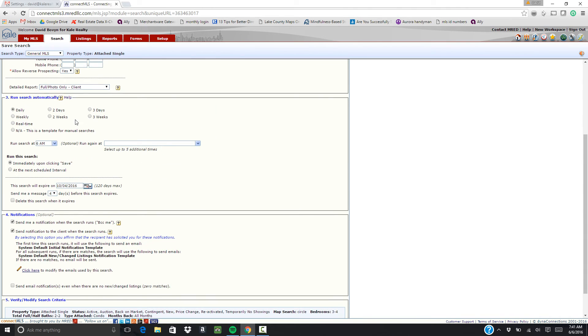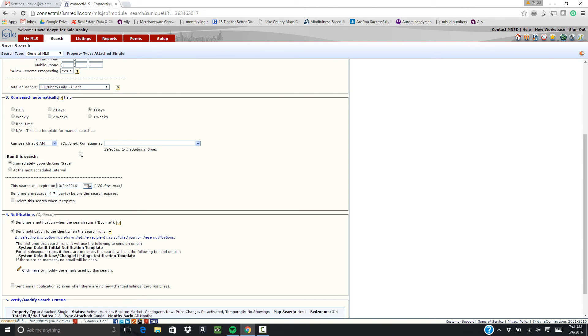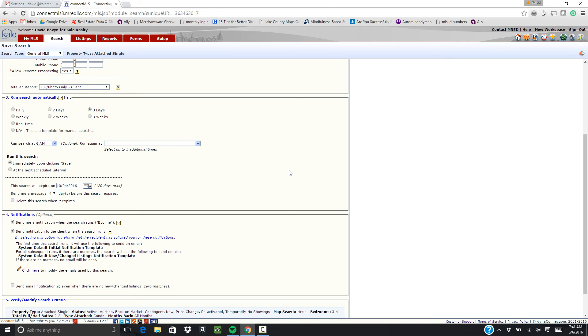And the automatic search is set up to go out daily in the morning. You can change that up. If you want it to be every two days you would click here. Three days click here, and so on. You can also select the time. The morning is typically best because then they get everything that's fresh right when they start looking first thing, when they check their email for the day.